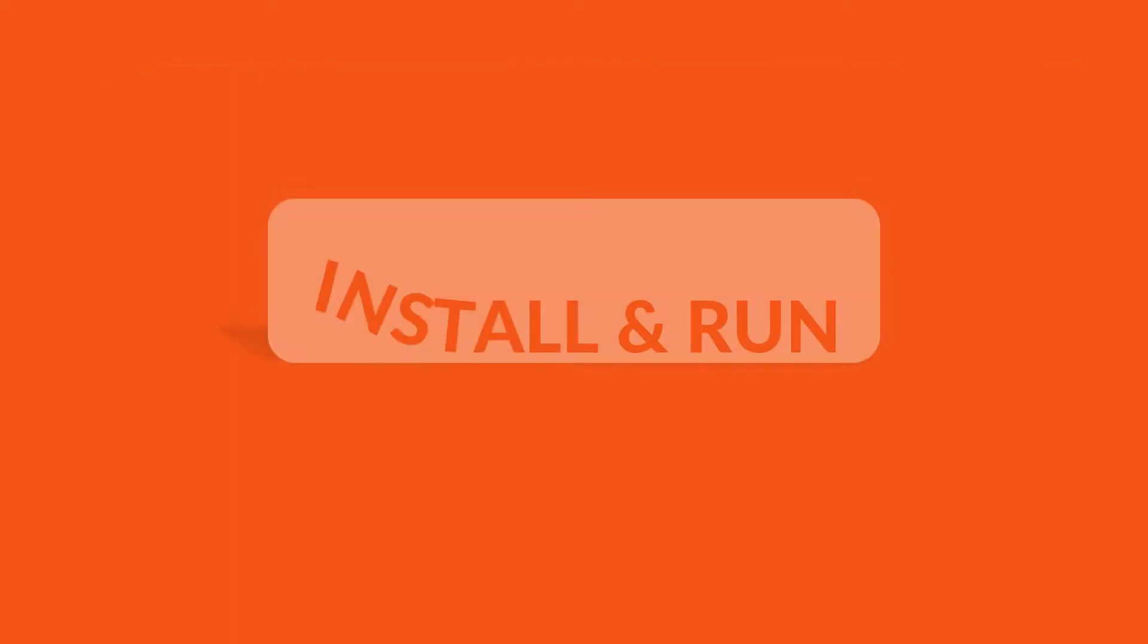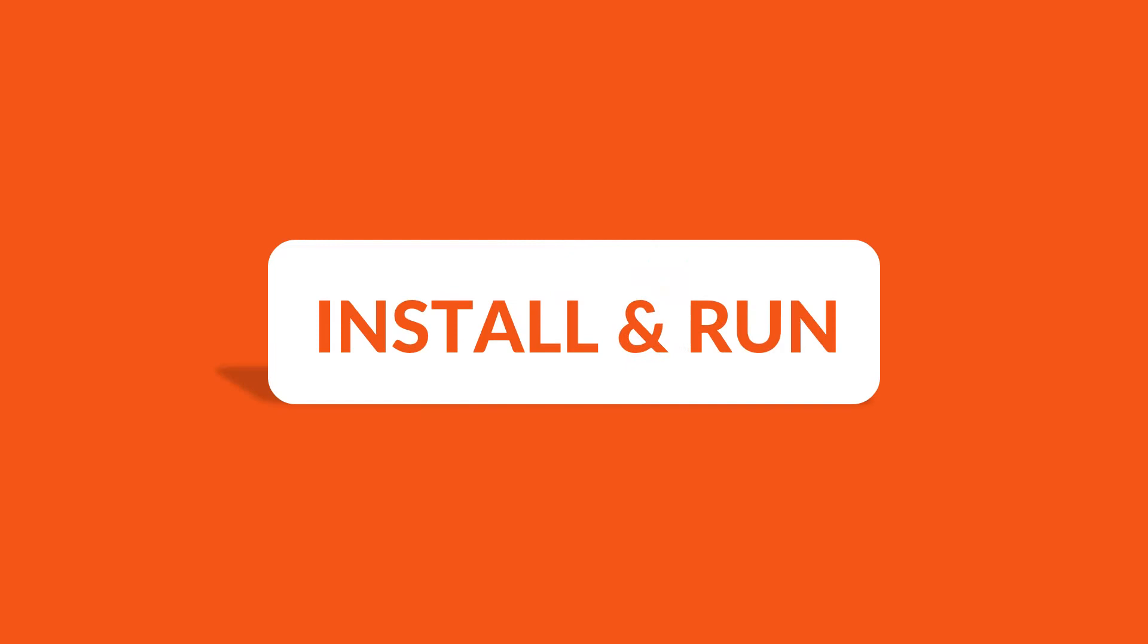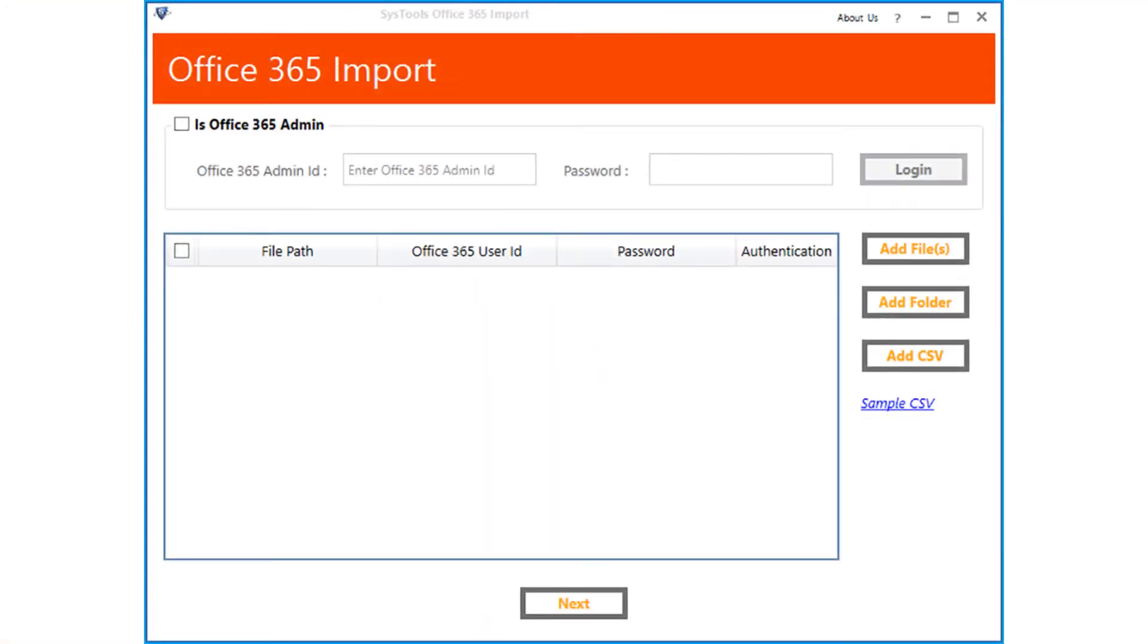Now let's install and run the software. Here you can see the user-friendly interface.